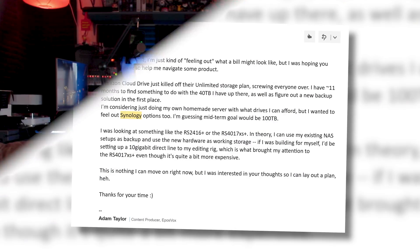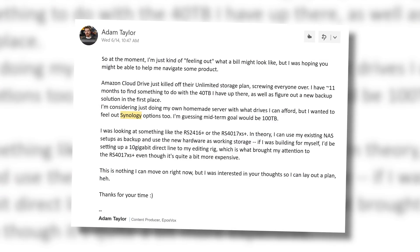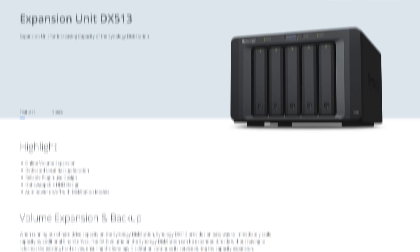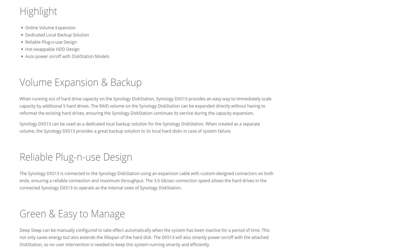I consulted with Synology, and the best course of action to just get my Amazon data downloaded for me to sort and deal with once I knew it was safe was their DX513 expansion unit. This is a 5-bay unit that just connects to the main DS916 Plus NAS via an eSATA connection.